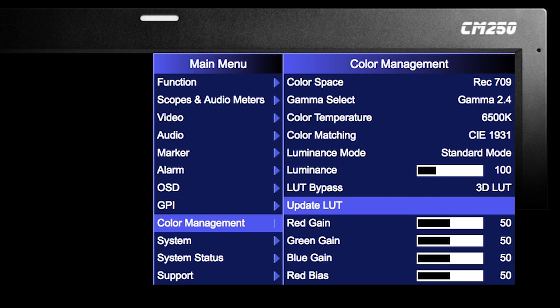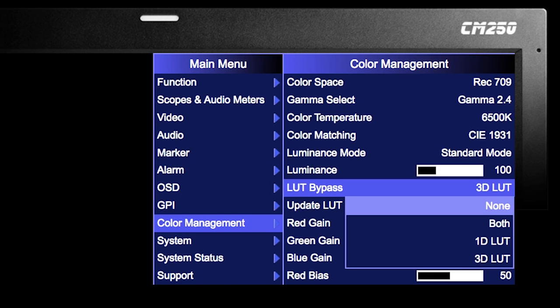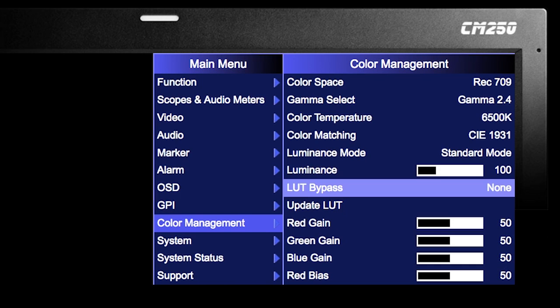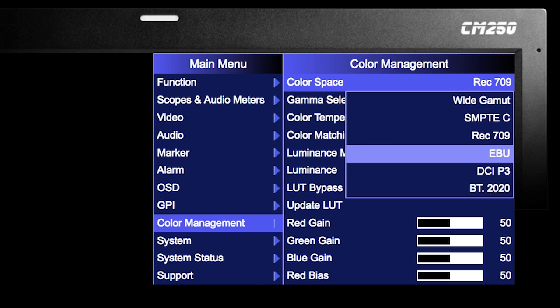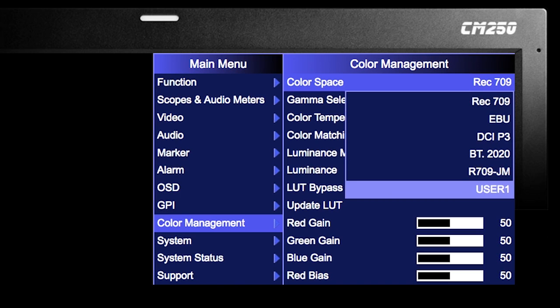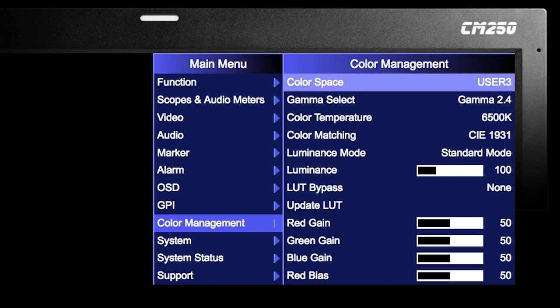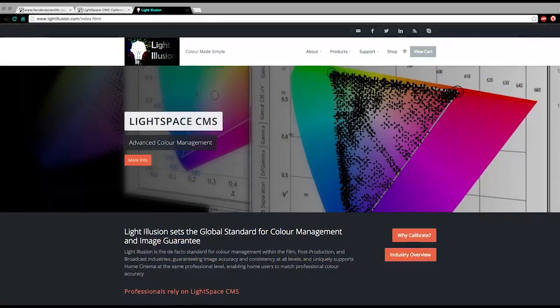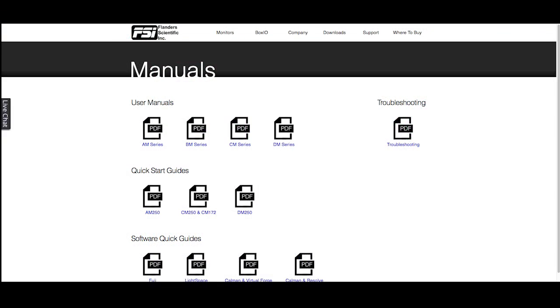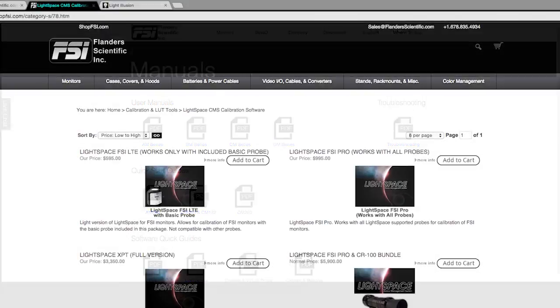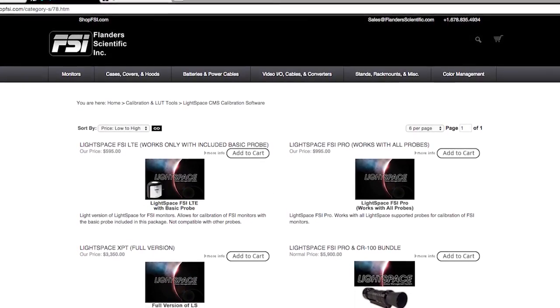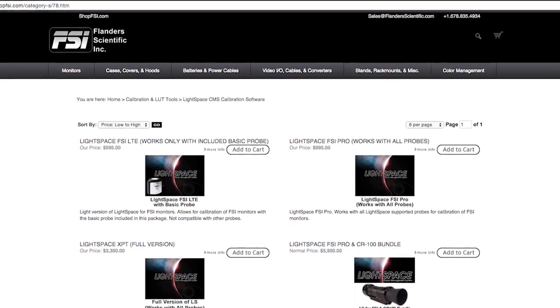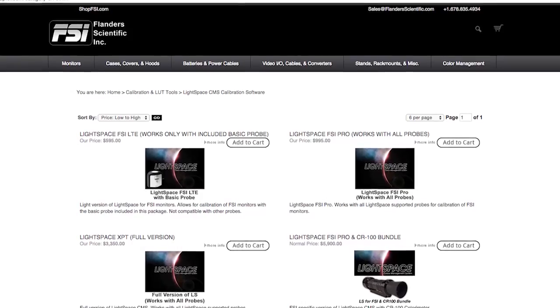Select Update LUT, then set Bypass LUT back to None, and lastly select your User X position from the Color Space menu on the monitor to enable your LUT. Additional information can be found in the expanded LightSpace guides as well as the Flanders Scientific monitor user manual. Purchase calibration software and hardware directly from shop.fsi.com.